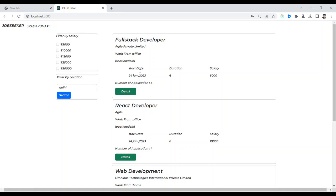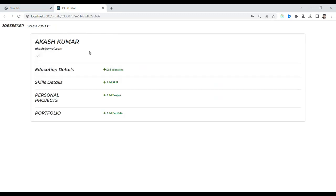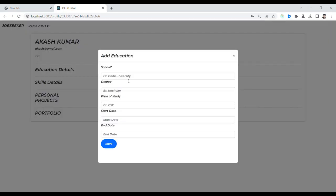That is about the filtering feature. After that, let's check the profile — nothing is there yet. Here we can update the profile. Let me add education information.